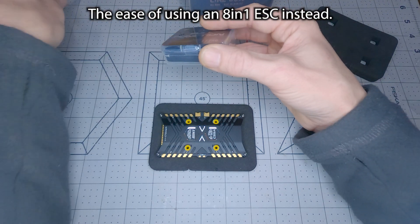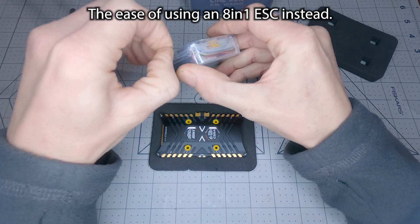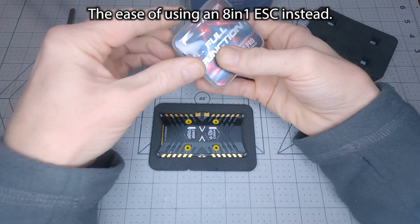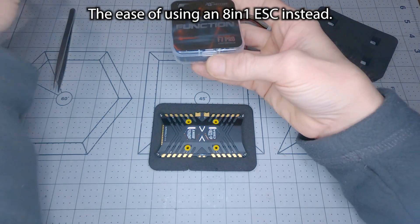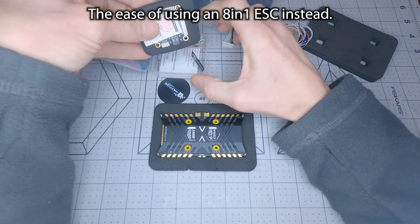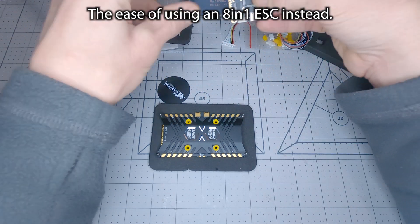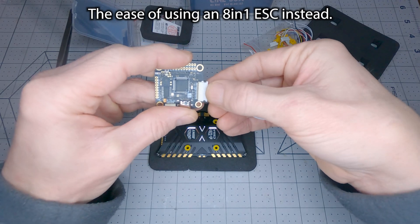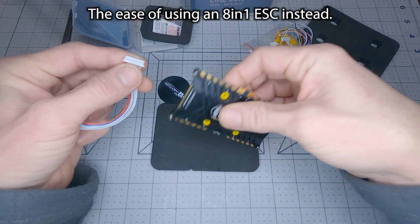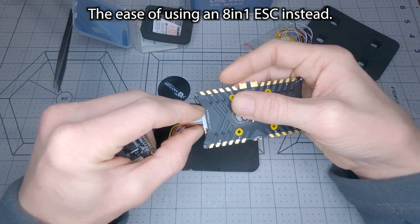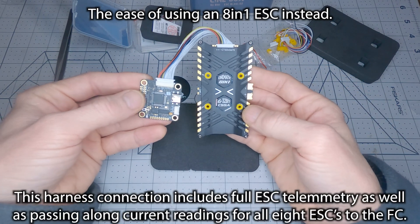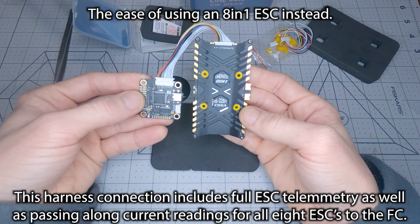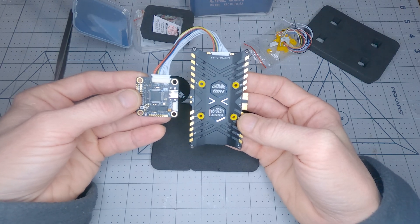Now when you use this 8-in-1 ESC with this T-Motor F7 Pro flight controller, the wiring process for flight controller to ESC is greatly simplified with this pair. One side to the flight controller, the other side to your ESC, and there you go, that's it. That's 8 ESCs wired up to your flight controller, done. No soldering. It doesn't get any easier than that.